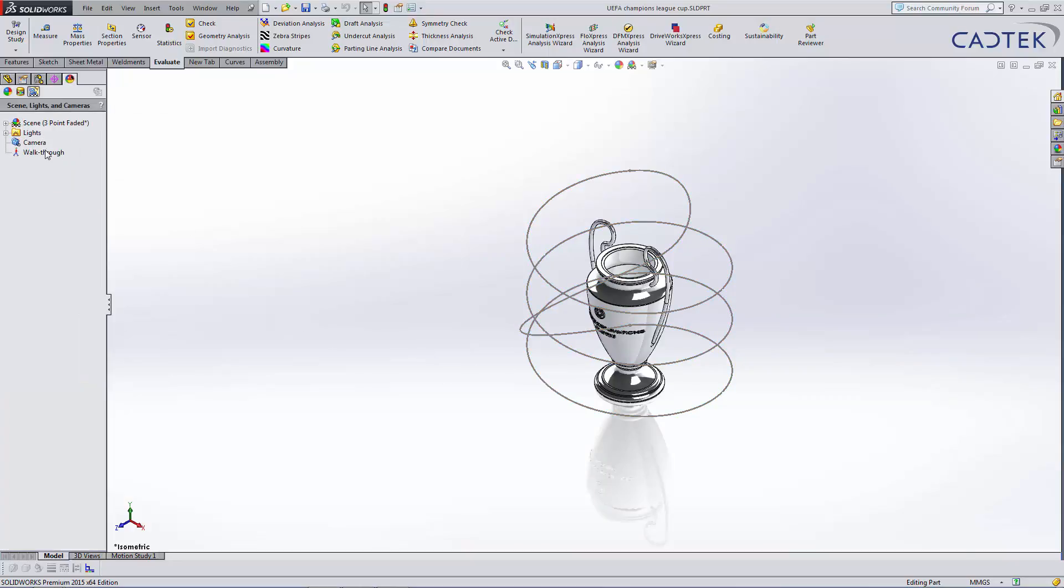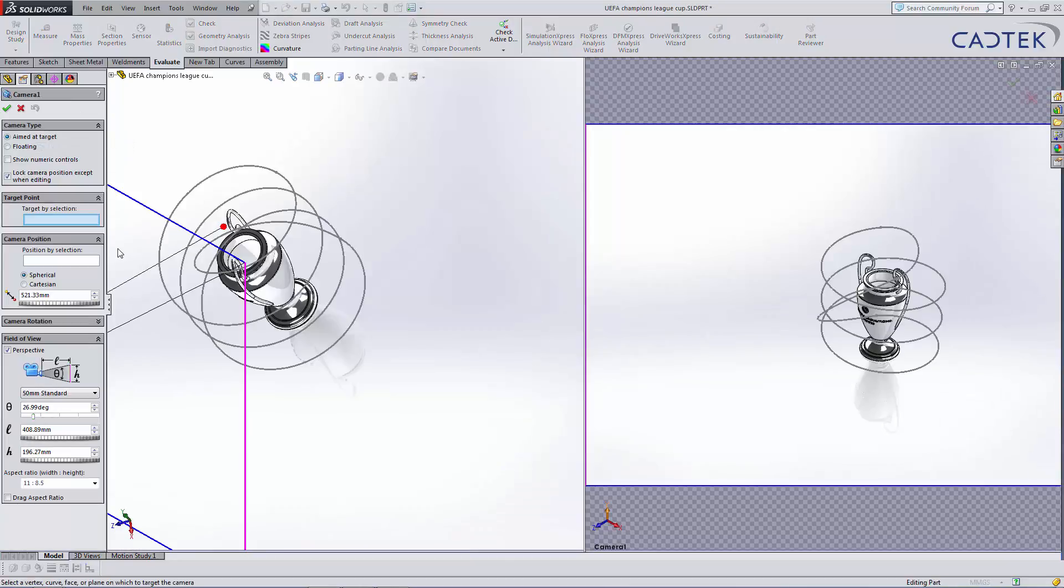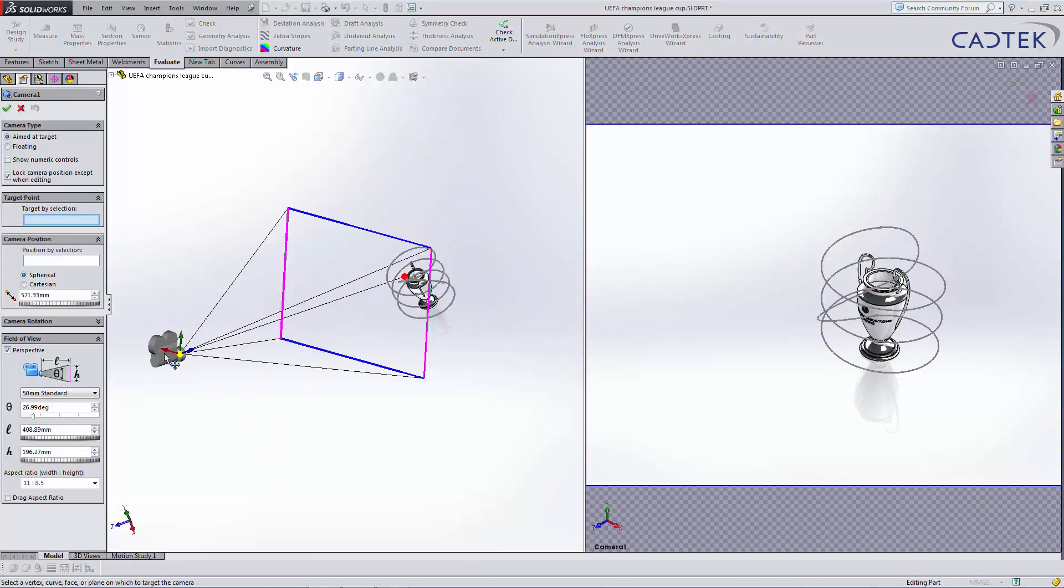So if we go into our Scenes, Lights and Cameras, choose Camera and say Add Camera, we can see this is our preview of our part and this is the preview of the camera itself.